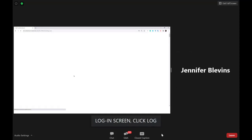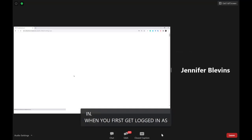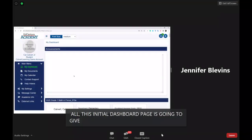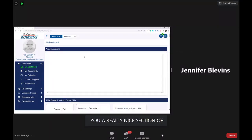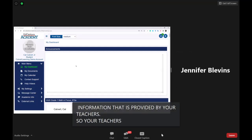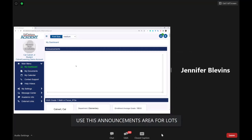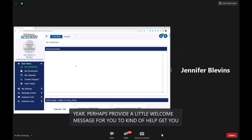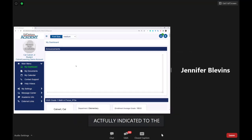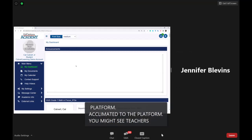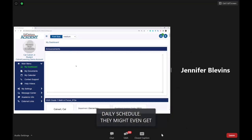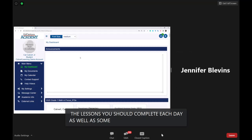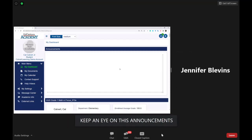When you first get logged in as a student, the initial dashboard page gives you a section of information provided by your teachers. Teachers can put in announcements right here — perhaps a welcome message at the beginning of the school year, tips on keeping track of your daily schedule, a list of lessons to complete each day, and video tutorial resources. Keep an eye on this announcements section each day when you log in.